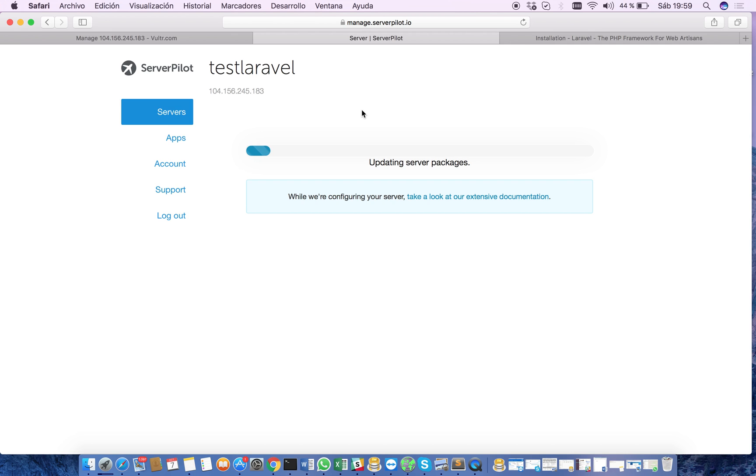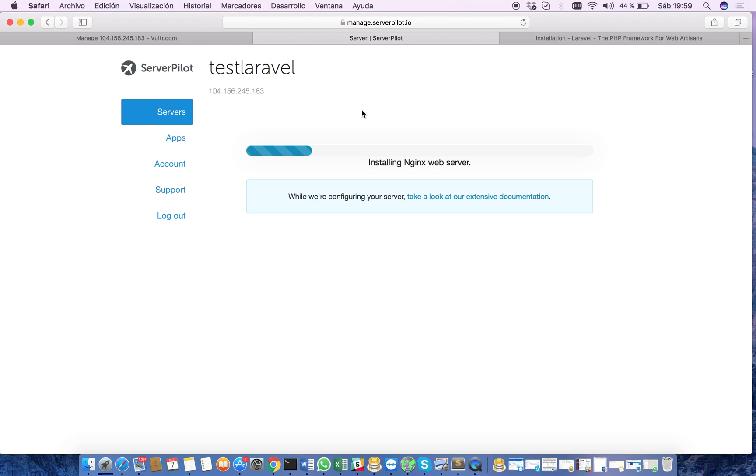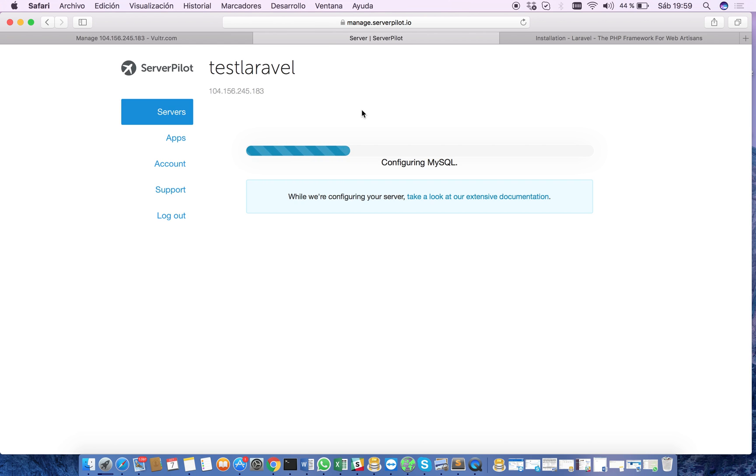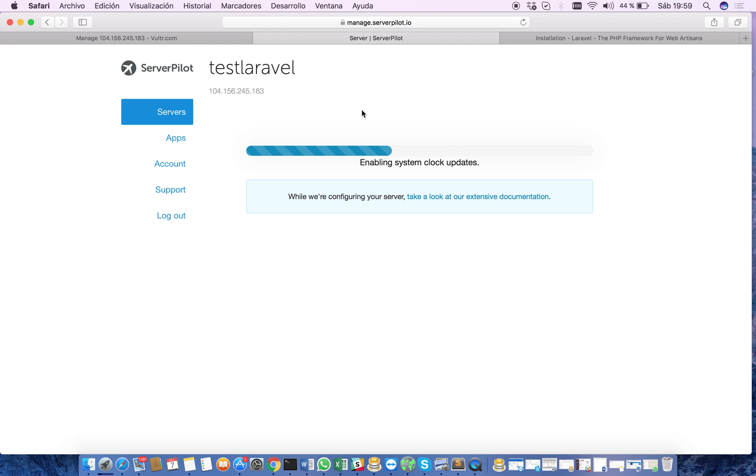ServerPilot also takes care of the security side of our servers. It helps us a lot to focus on developing our Laravel applications and not have to take care of all these details regarding the server itself. ServerPilot also takes care of updating automatically our server and all the things related with the software that is installed.